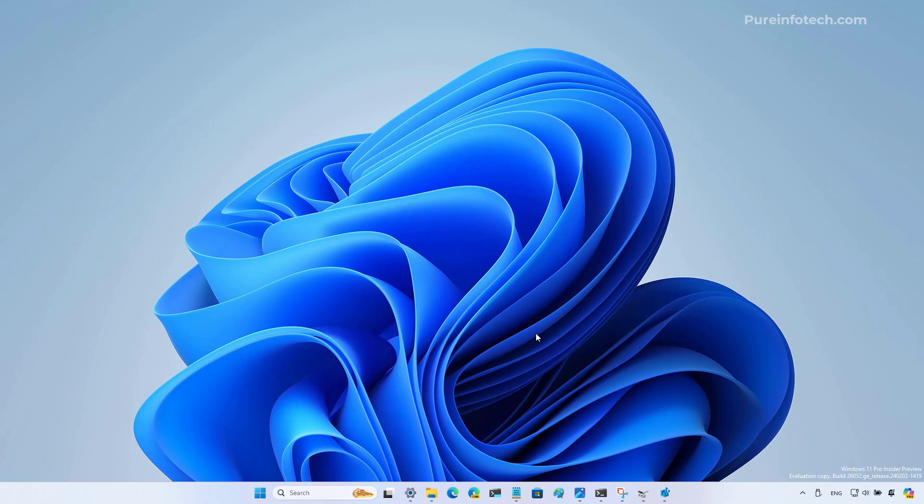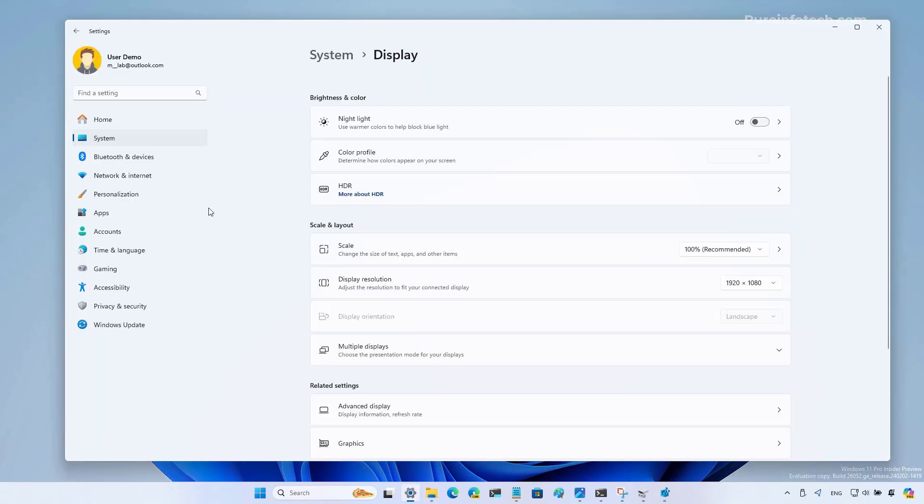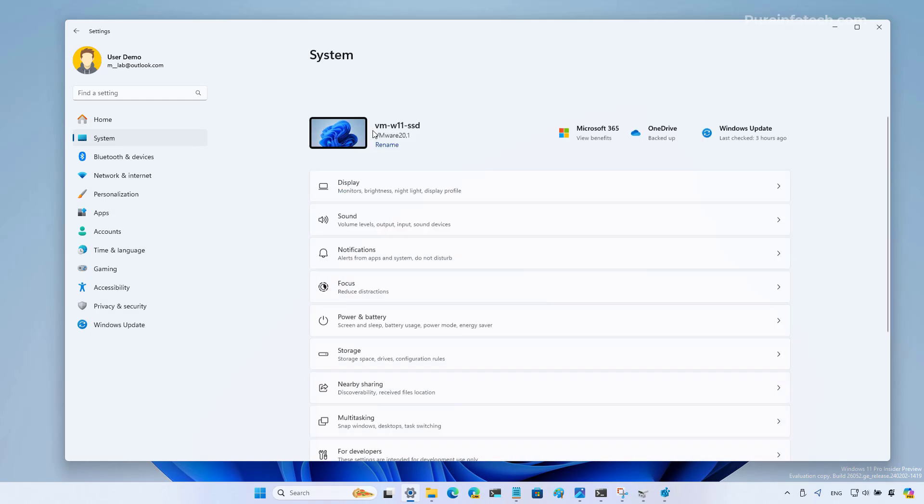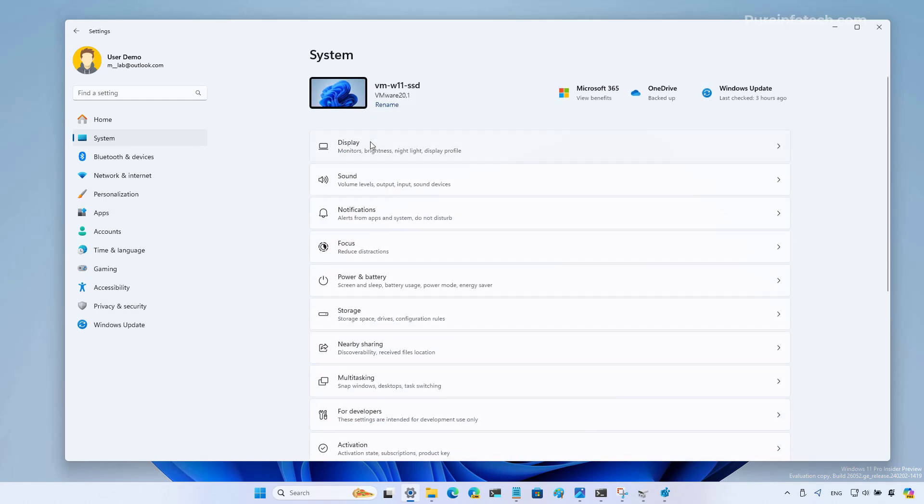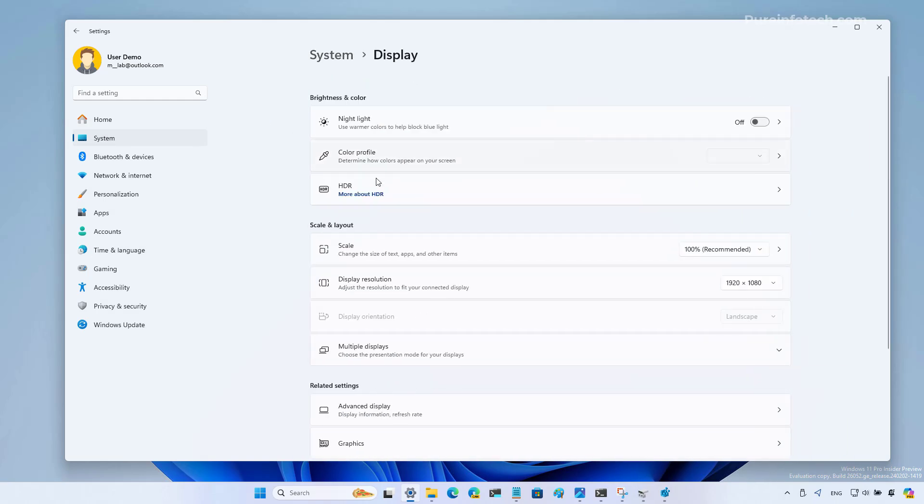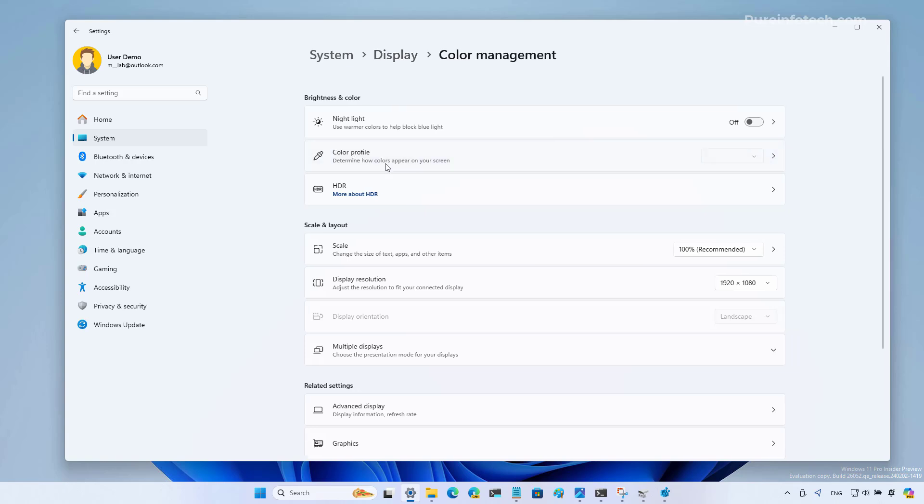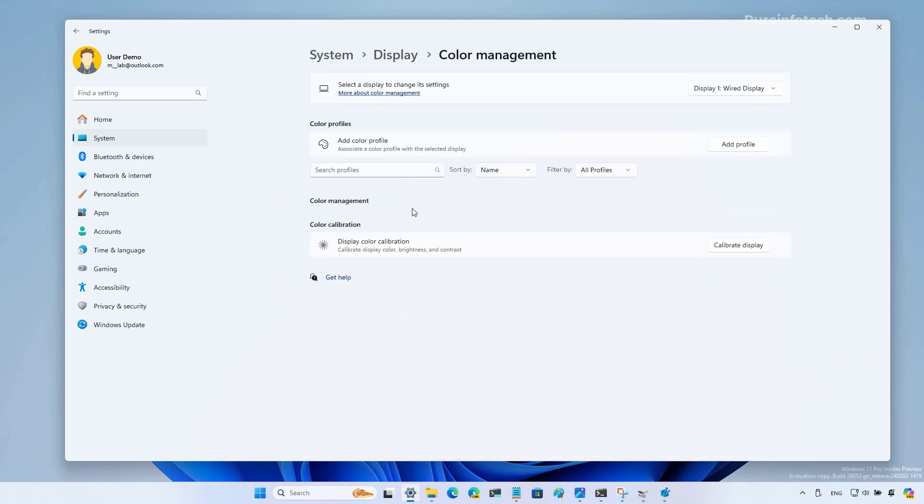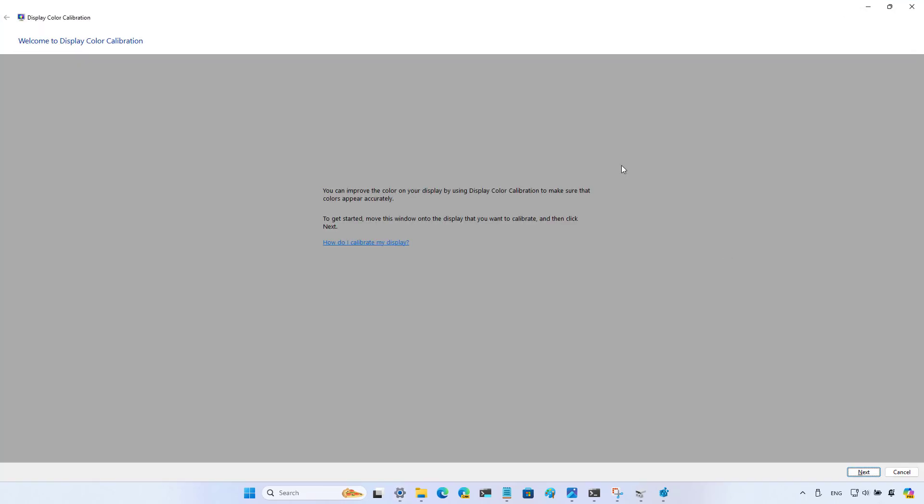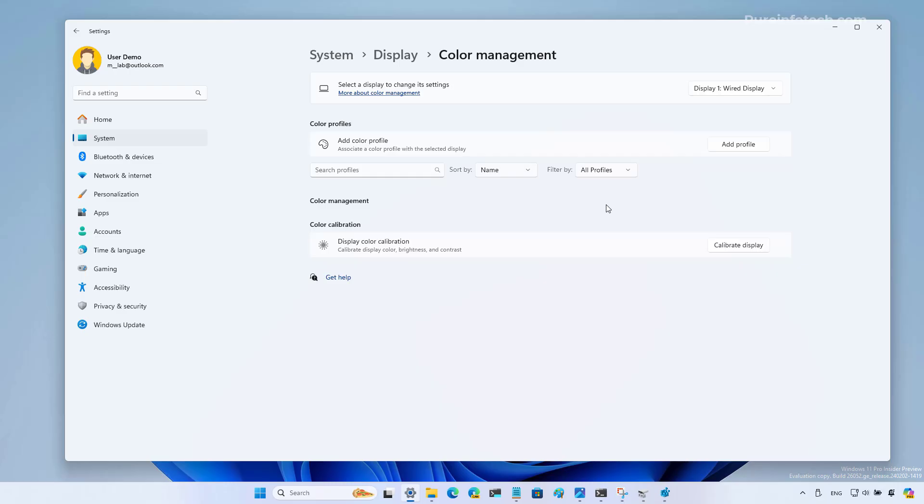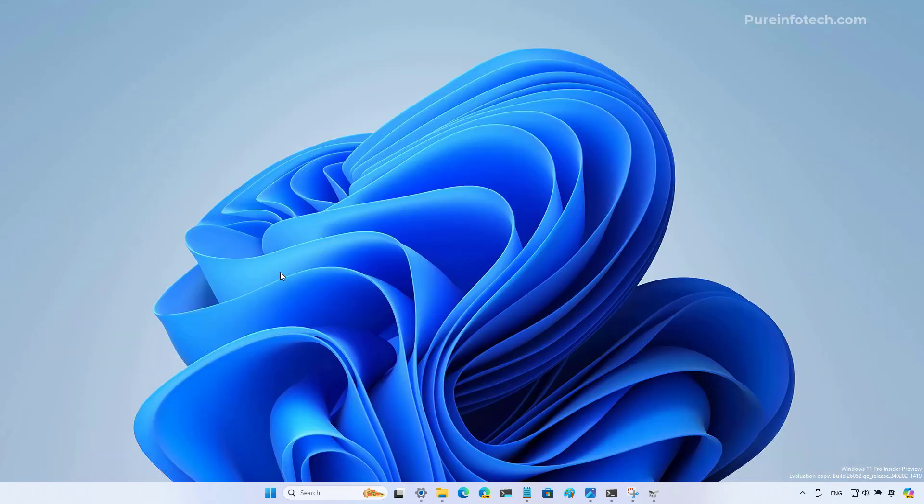Another important improvement on Windows 11 build 26052 is happening on the display settings, because now we have the color management settings right into the application. Before, you needed to use Control Panel, but now they're built into the settings app. From here you can add a new profile and even open the legacy tool to calibrate your device. And you can do that for each of the monitors installed on the computer.